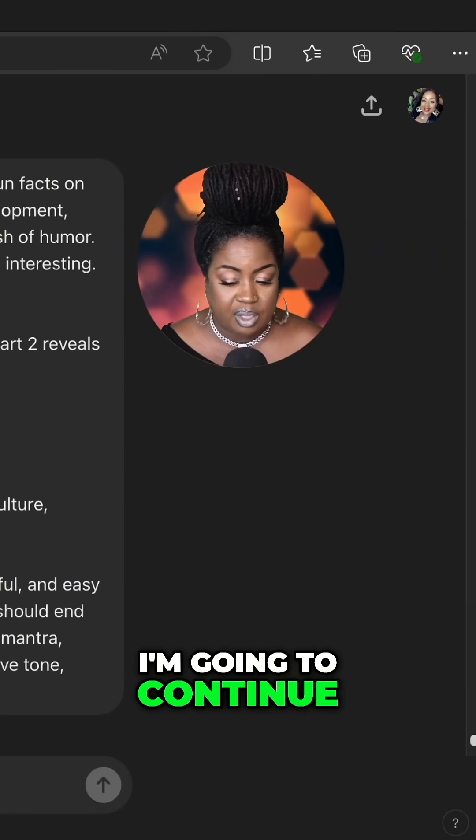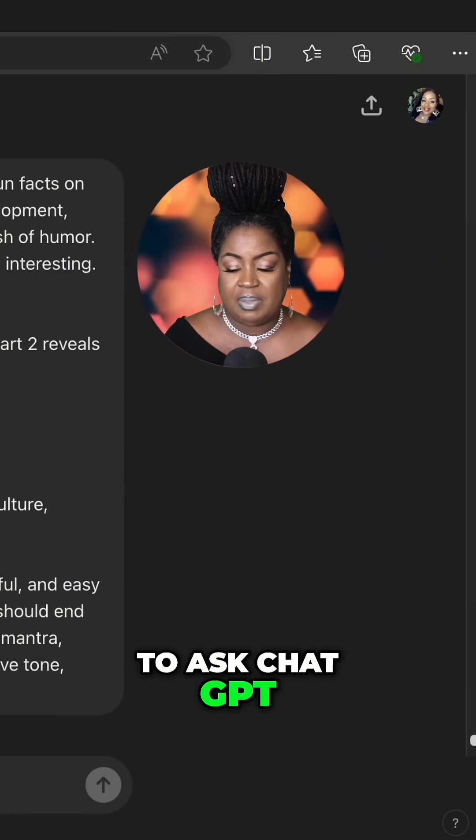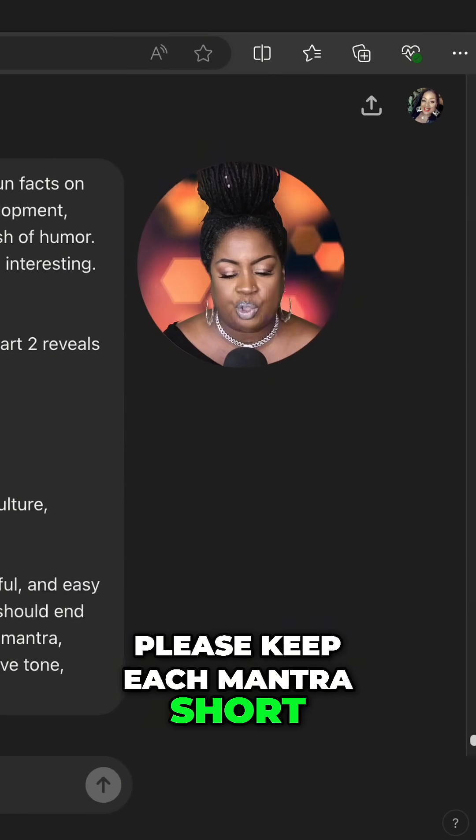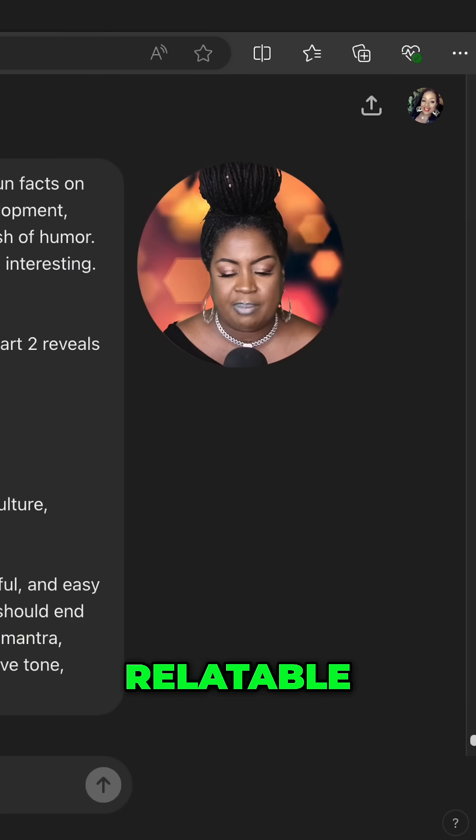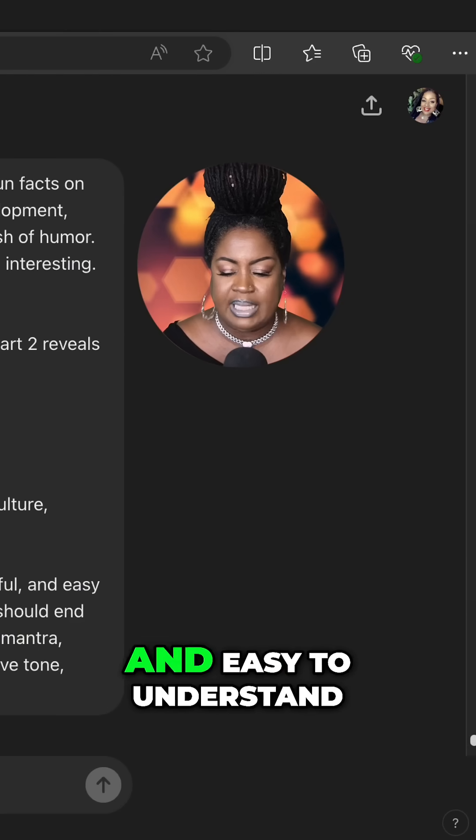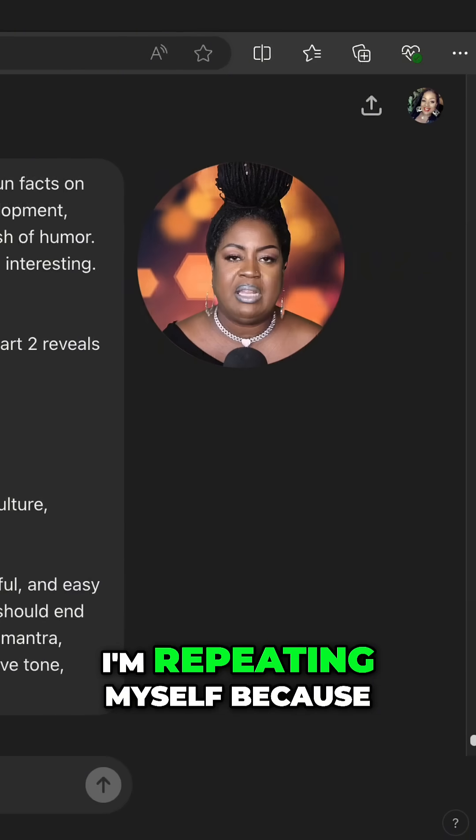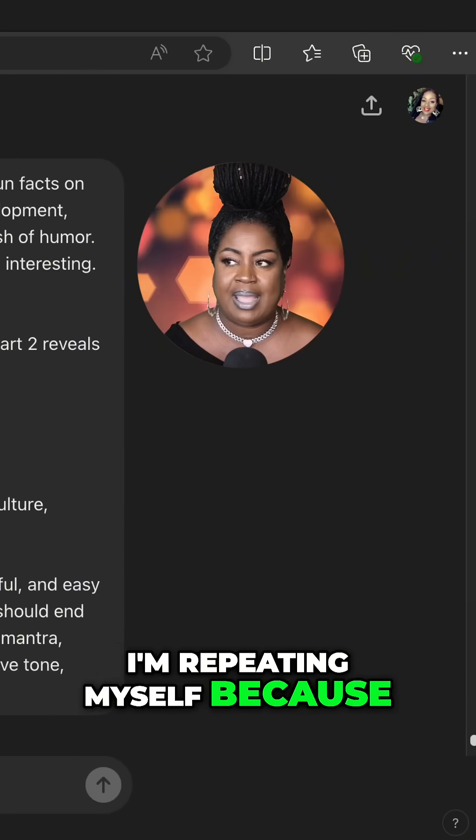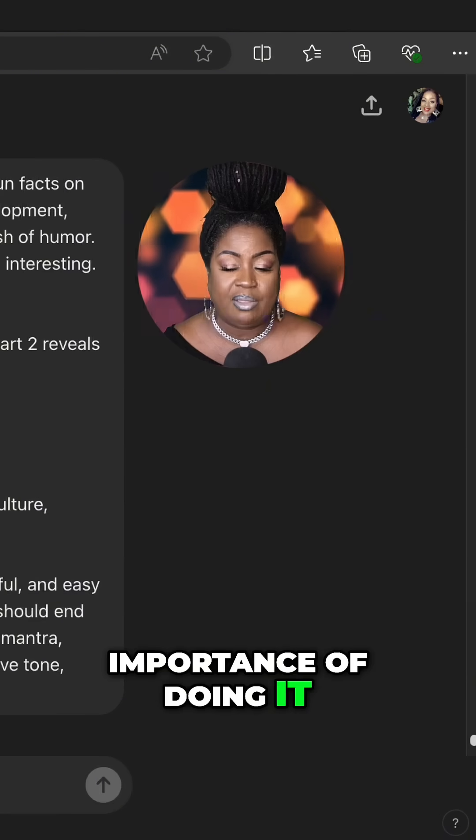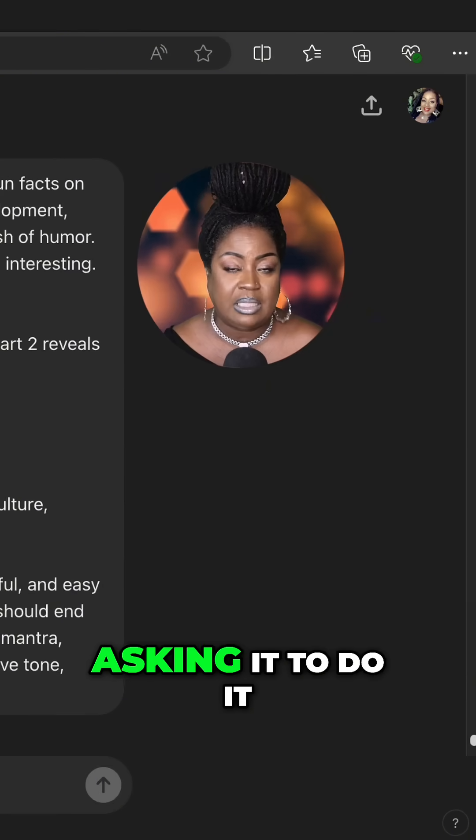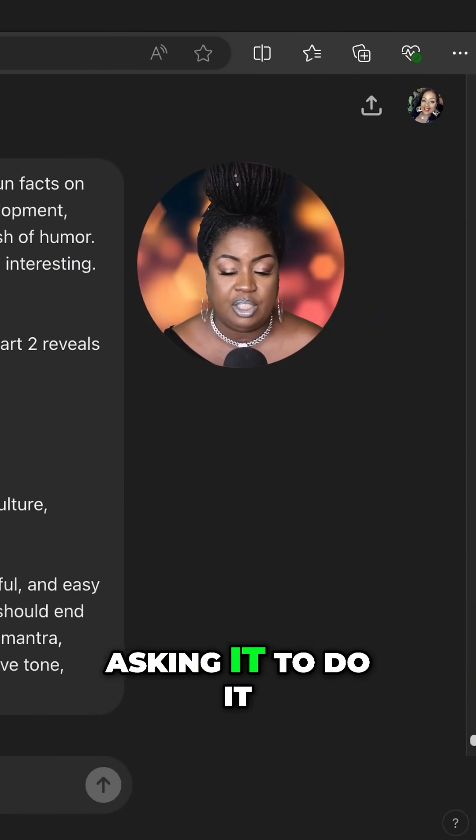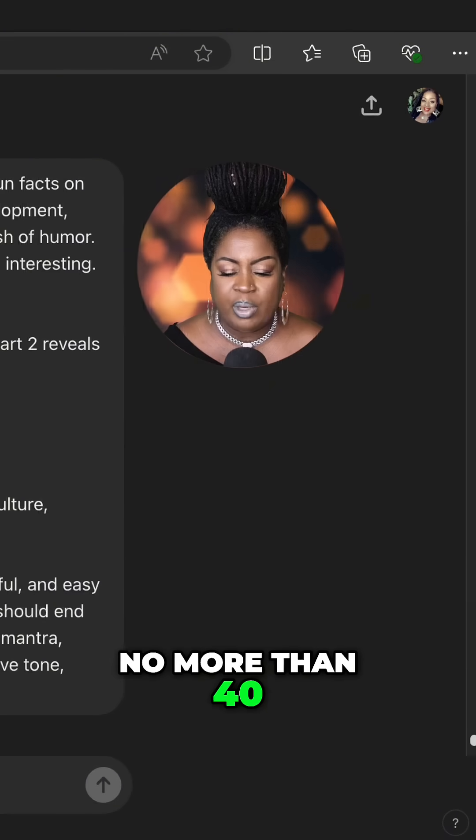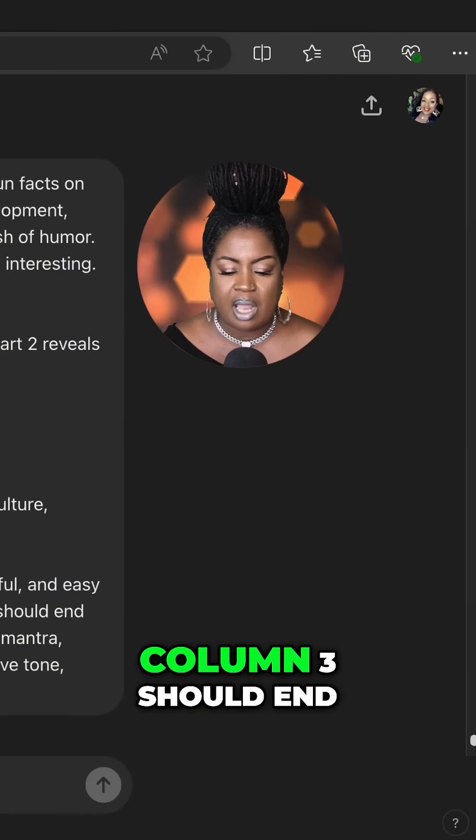I'm going to continue to ask ChatGPT. Please keep each mantra short, simple, relatable, powerful, and easy to understand. I'm repeating myself because I am stressing the importance of doing it the way that I'm asking it to do it. No more than 40 words each.